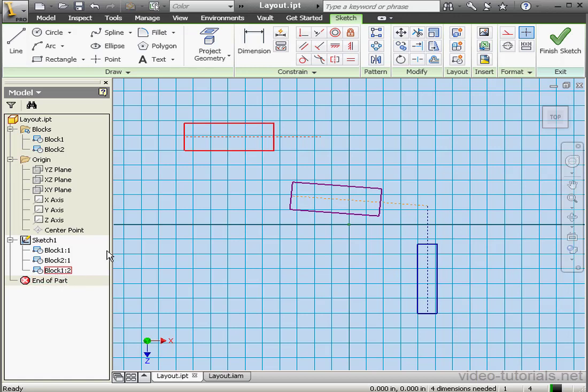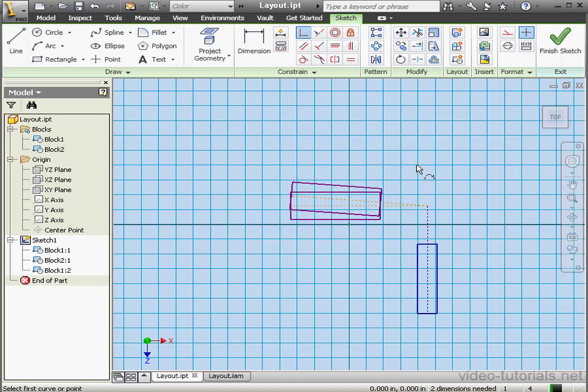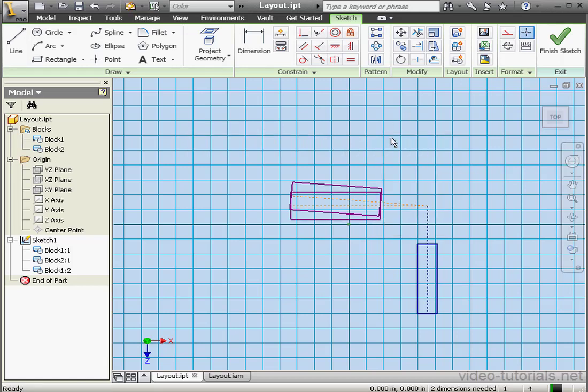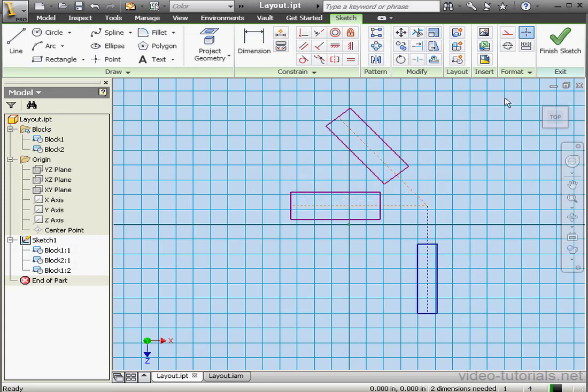Let's apply some constraints. Coincident constraint between this point and this point. Right-click and done. Let's finish the sketch now.